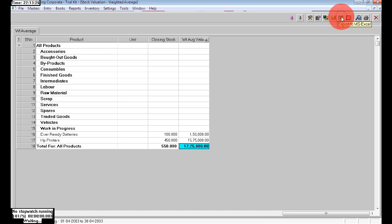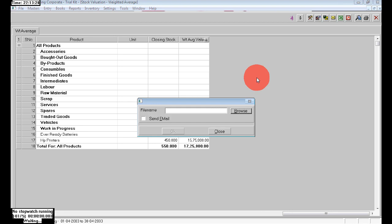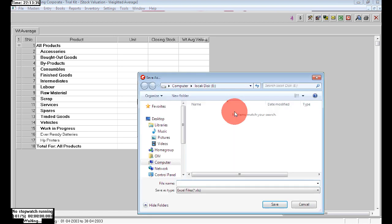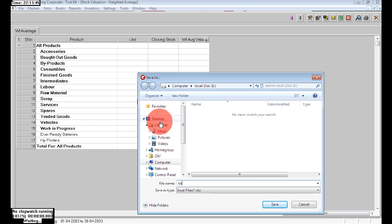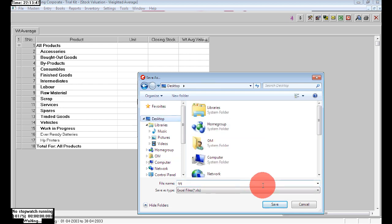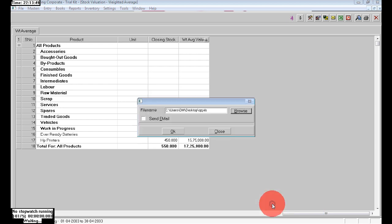If you wish to export any report to Excel, click the Excel button. Give a file name and browse to where you want to save your report. Here I am selecting the Desktop. Click OK and it will be saved as an Excel file on the desktop.